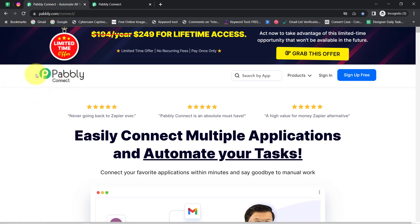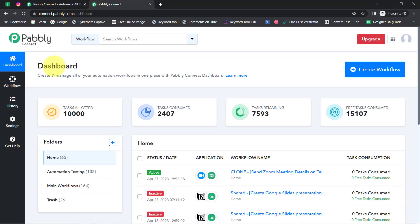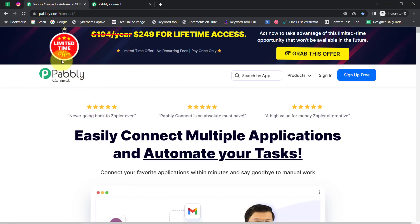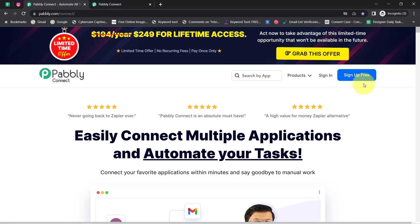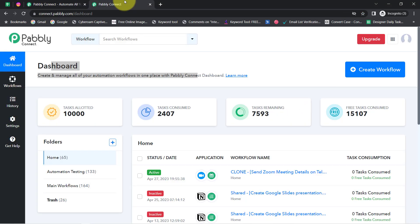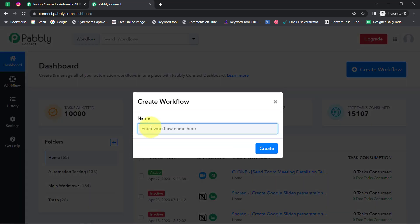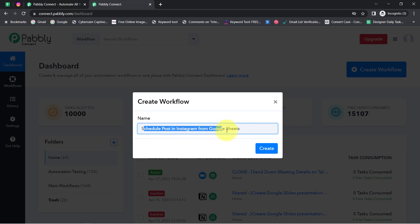Now you must be thinking how this automation is possible. I'll build a connection between this spreadsheet and Instagram using Pably Connect. It is an integration and automation software — you can see I am already logged in. You can create a free account in just two minutes and get free tasks to test this automation. Once on the dashboard, click the blue 'Create Workflow' button and provide a name — I've named it 'Schedule Post in Instagram from Google Sheets.'